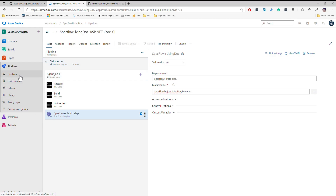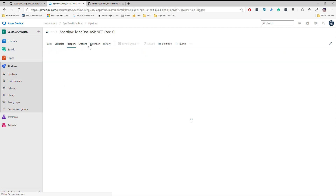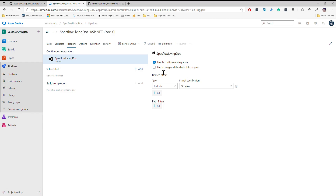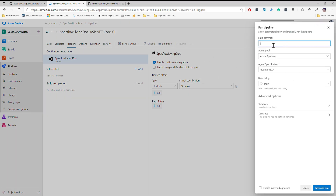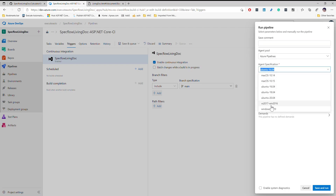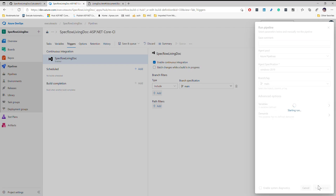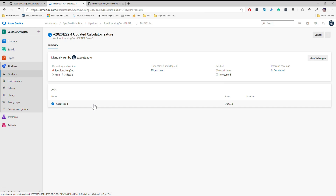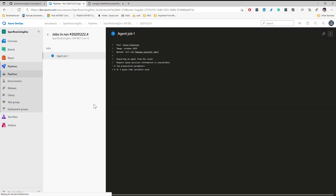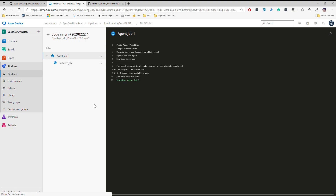Once you have everything configured you can trigger a build and see how it actually works — that simple. You can also set triggers if you want, like a continuous integration trigger, and once the build has changes you can see those changes come in. I'm going to run the pipeline now choosing the Windows 2019 container image, which is a managed virtual machine of Azure DevOps, and you can see the build execution happening.